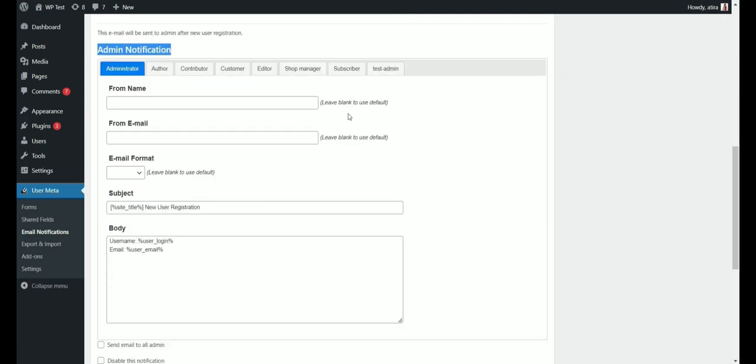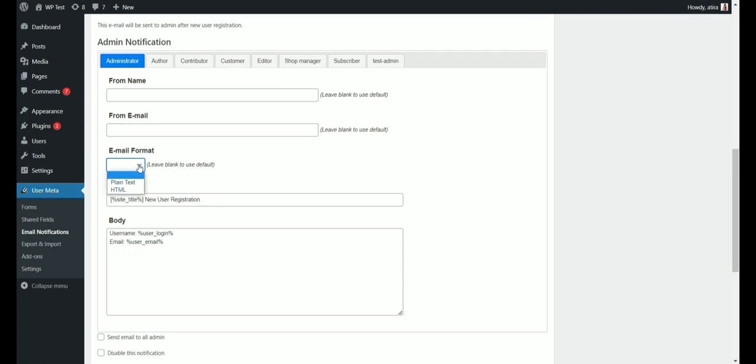For this video, we'll focus on the admin notification. Here, you can see the email format and email body.